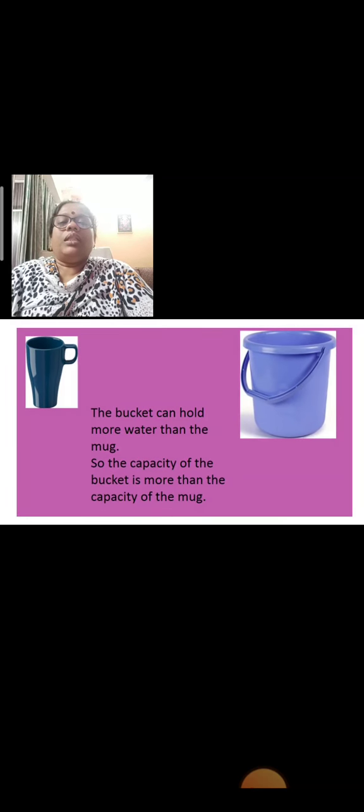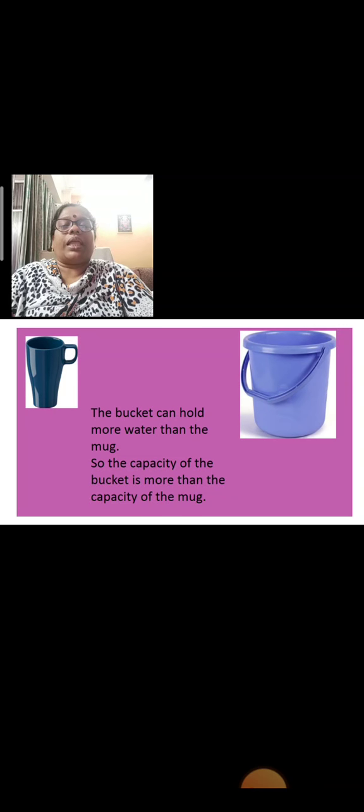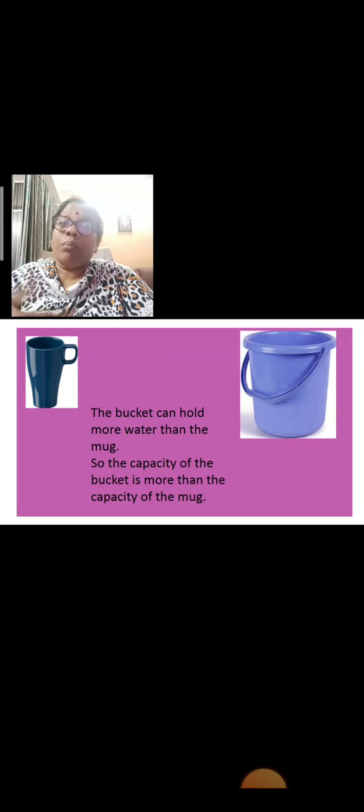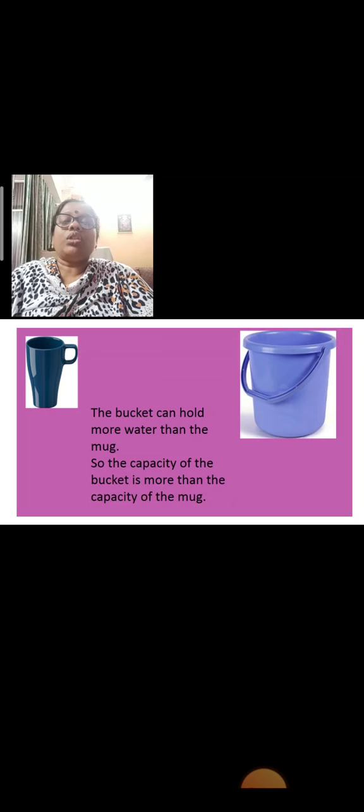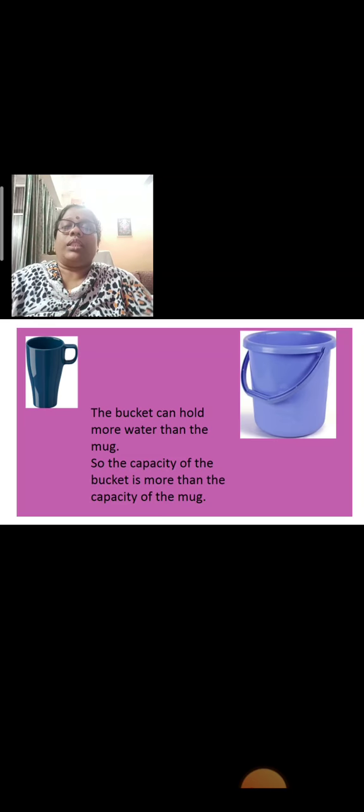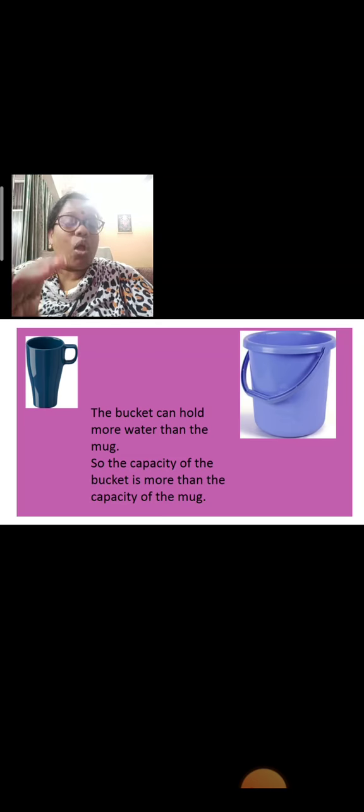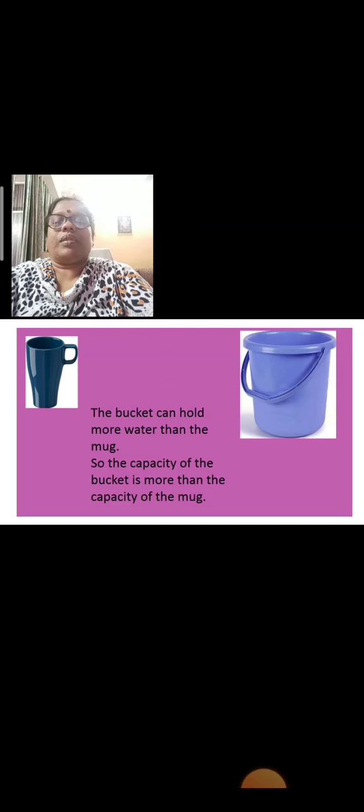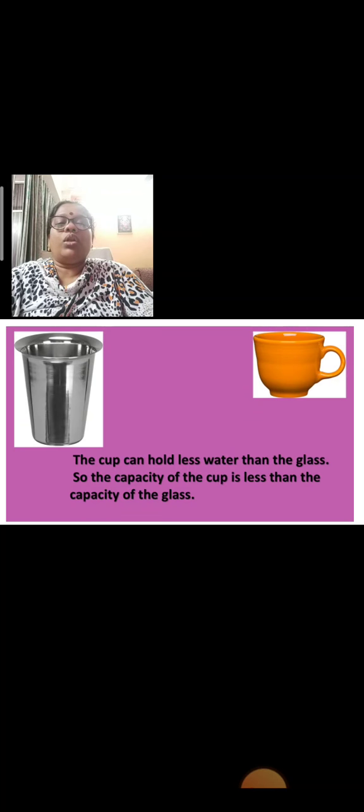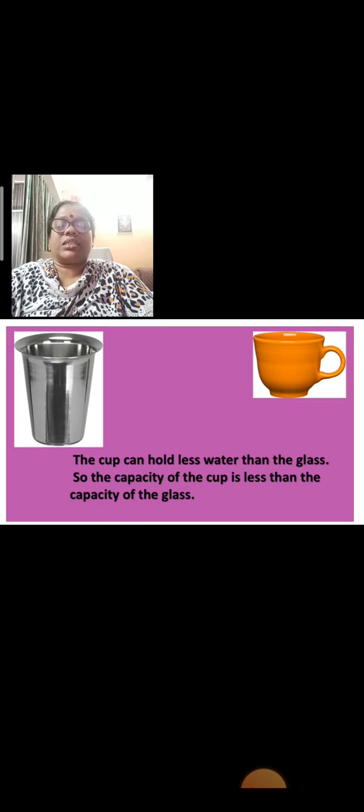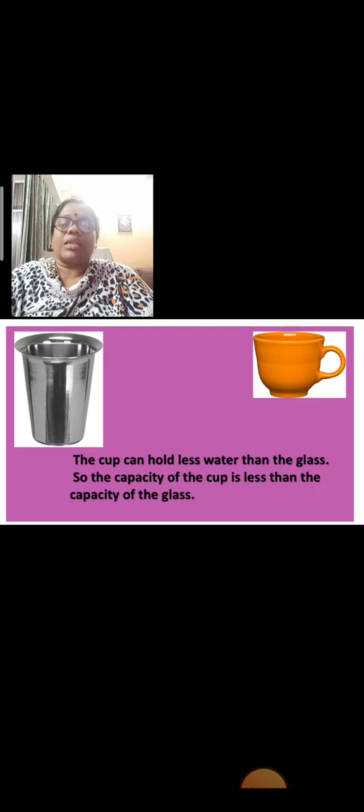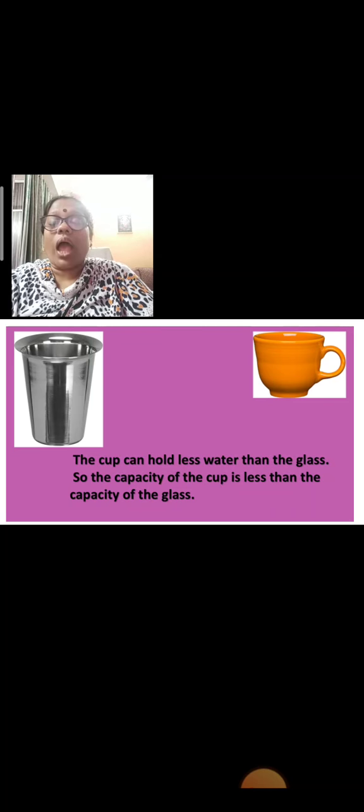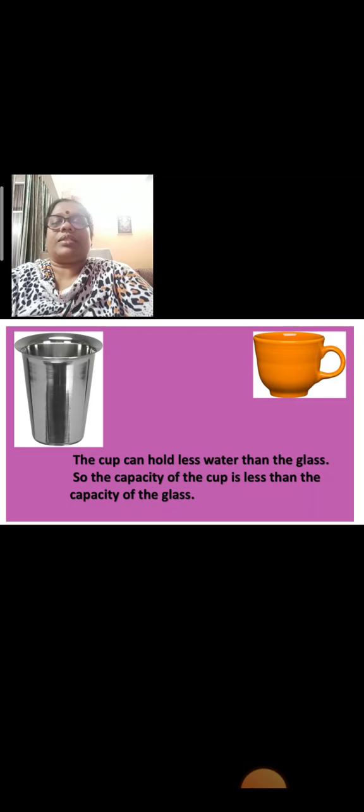Now children, here a mug is given, a tea mug and a bucket. The bucket can hold more water than the mug. So the capacity of the bucket is more than the capacity of the mug because mug is small and the bucket is very big. The cup can hold less water than the glass. So the capacity of the cup is less than the capacity of the glass because glass is bigger than the cup.